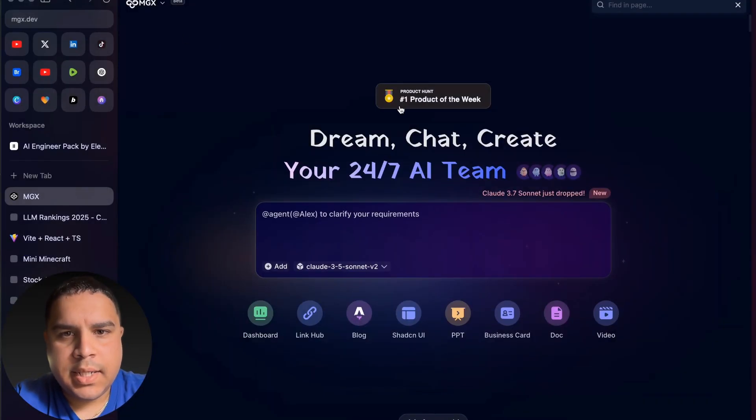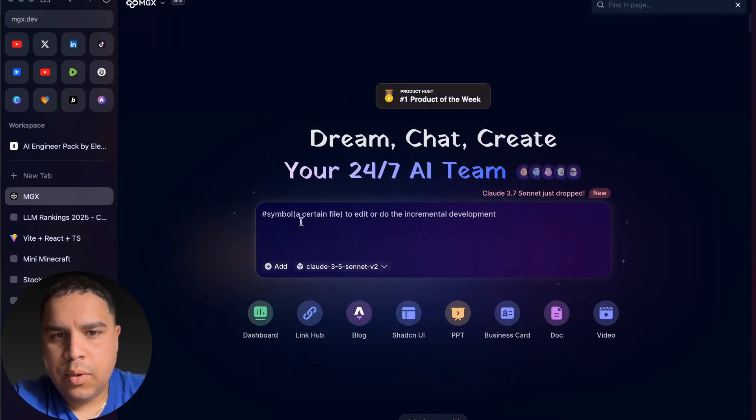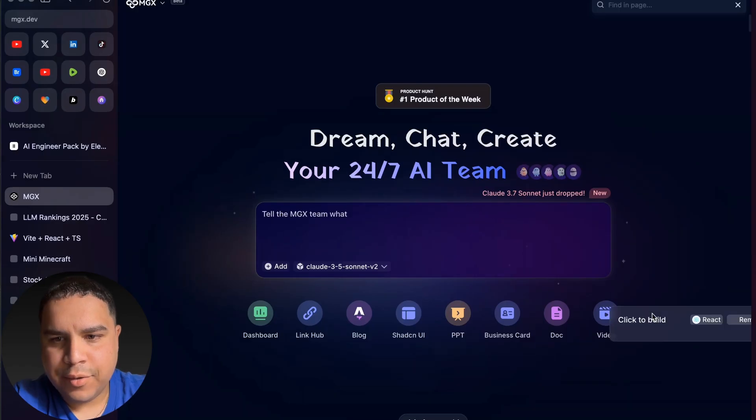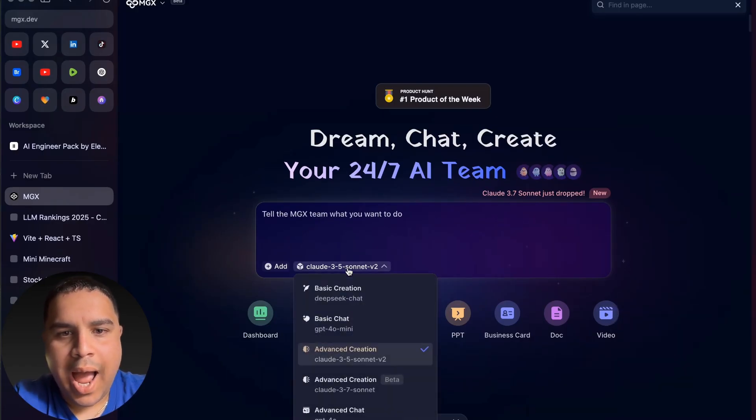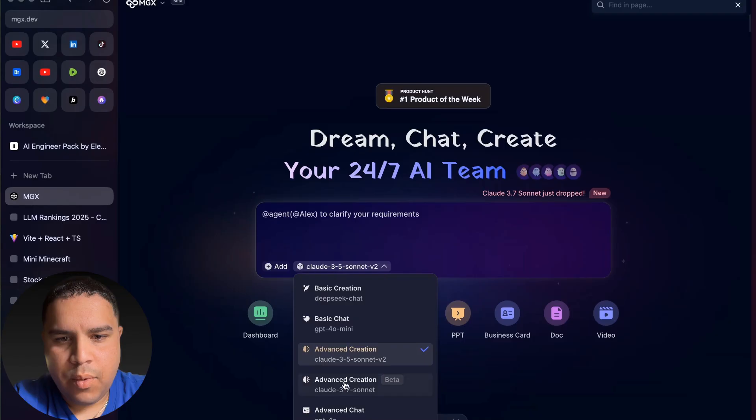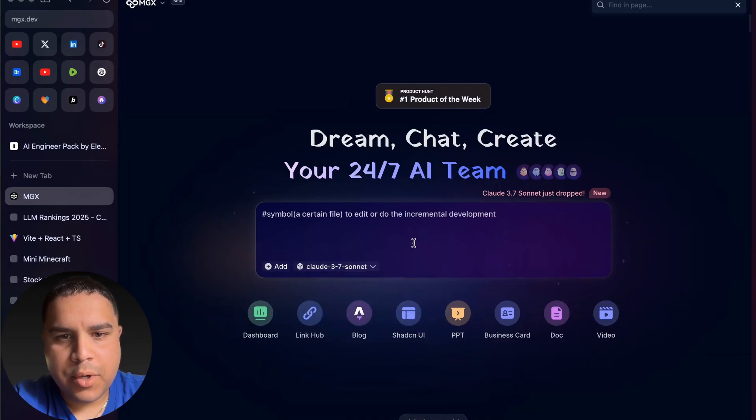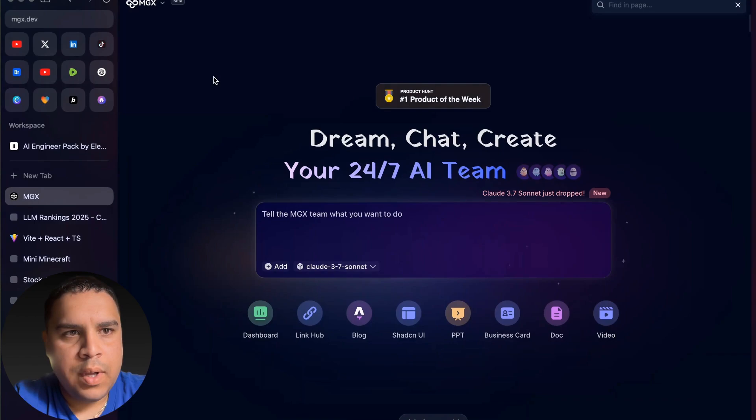This is MGS. Similar to other AI coding tools, you have an input field here, some suggestions. On this one, you can actually select which model you're going to be using. We're going to select Claude 3.7 Sonnet just for this demo.